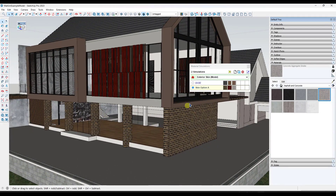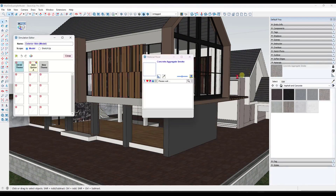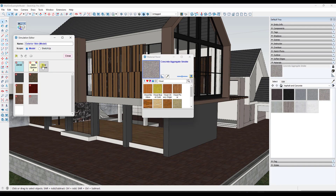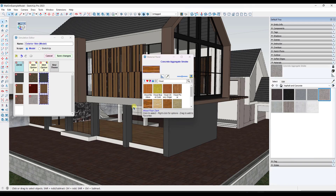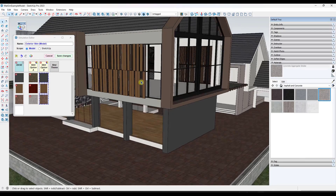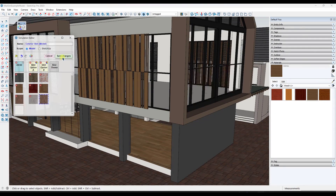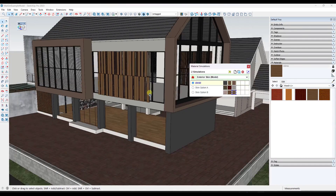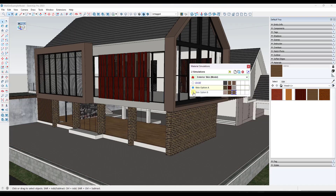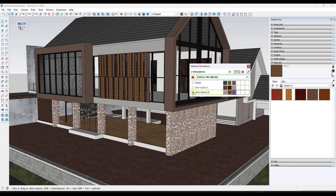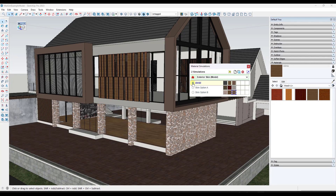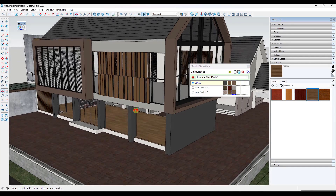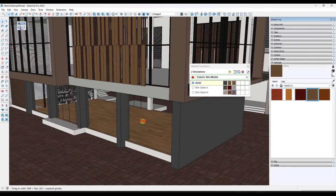Say I wanted to add another option — that's really easy to do. I can just click in here and add a new theme. For the new theme, we're going to call this 'skin option B.' I'll go ahead and close out of this and just do the same thing, then save the changes. Now I can go to skin option A, I can go to skin option B right here, and notice how it's swapping out those materials — so I can use this to really easily set up these different options.